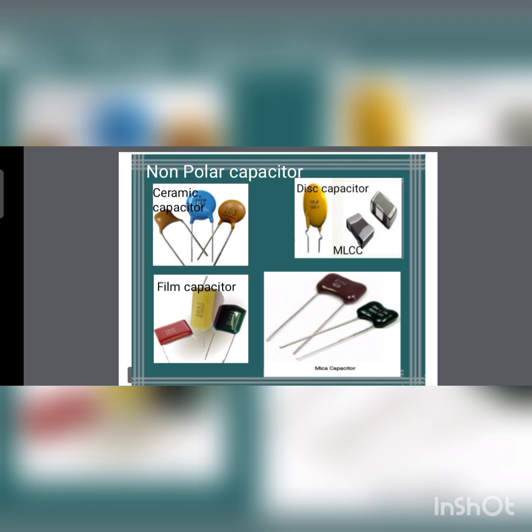Mica capacitors are widely used in high-frequency electrical appliances and can be used as standard capacitors.